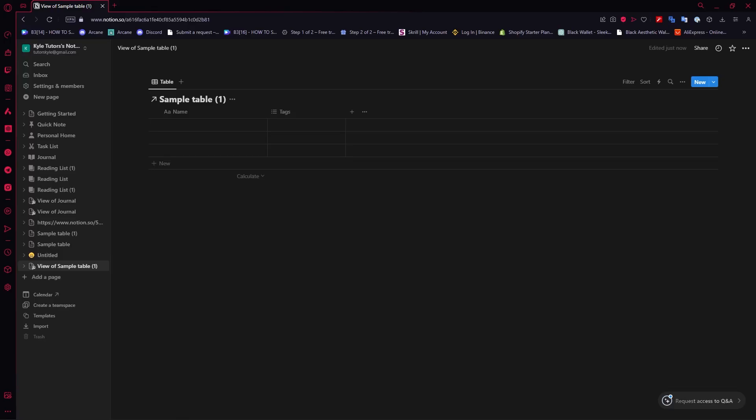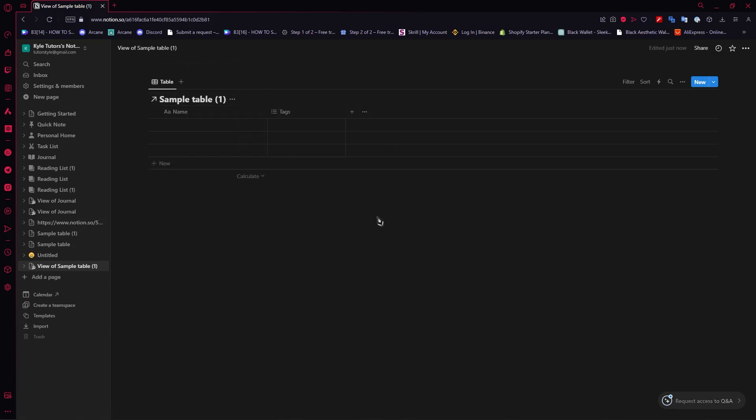So here we are in Notion and we have our sample table. You can also have some other data source if you would want to, but in my example, it will be this one.